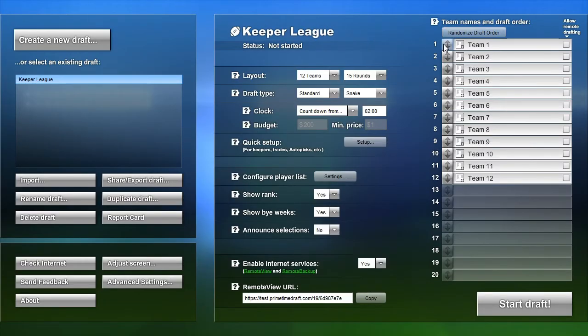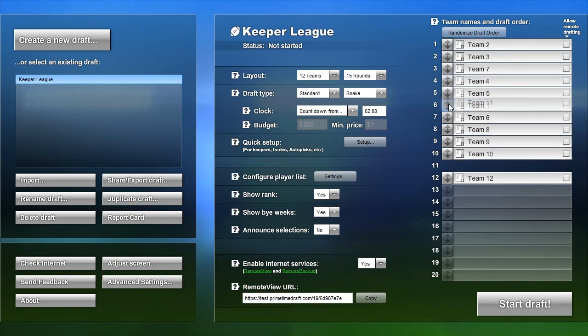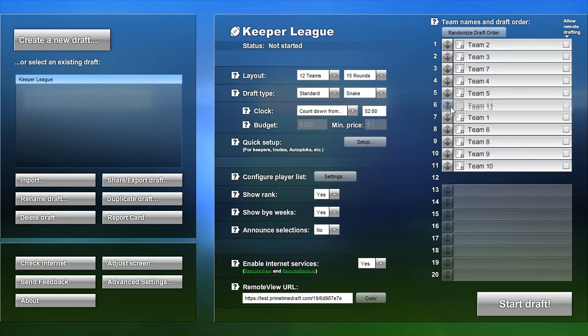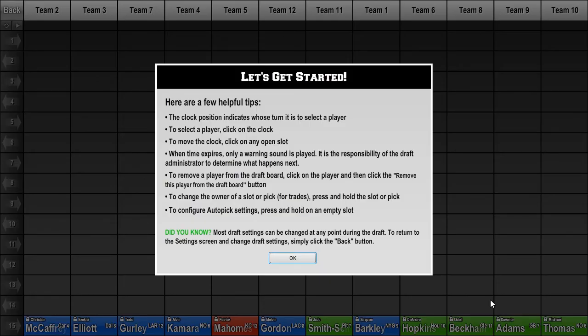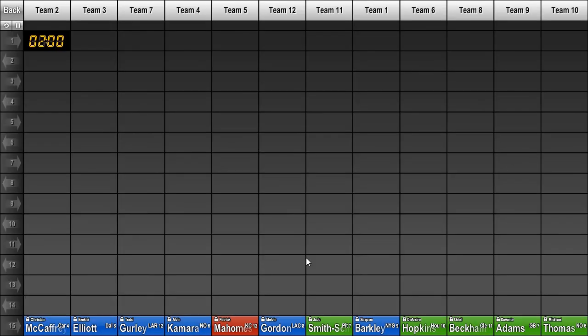When it's time to begin the draft, you can rearrange the teams in the desired order and click the Start Draft button. For more information about Primetime Draft, or to try it yourself, visit us at www.Primetimedraft.com. Thanks for watching.